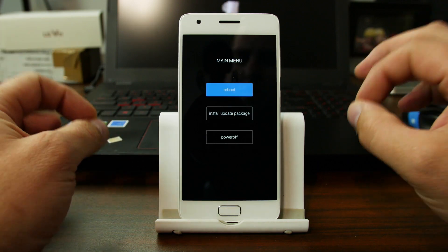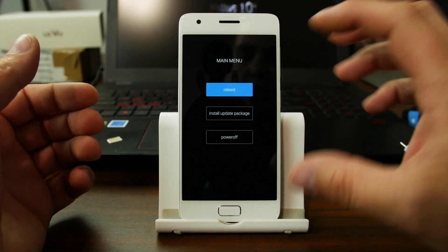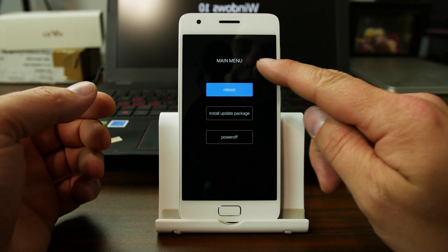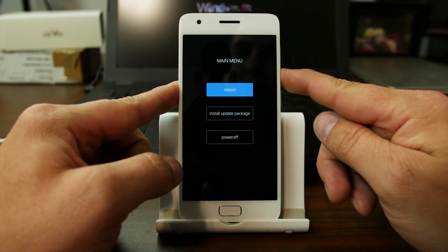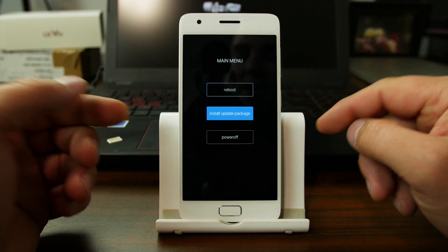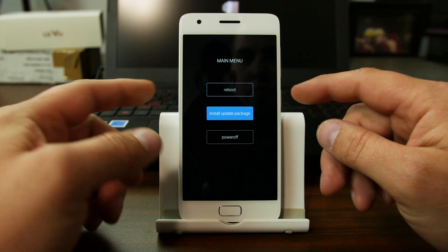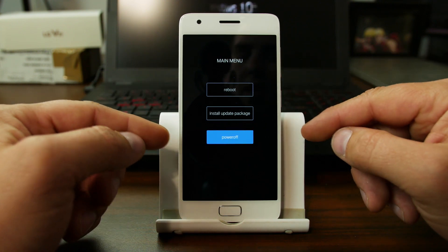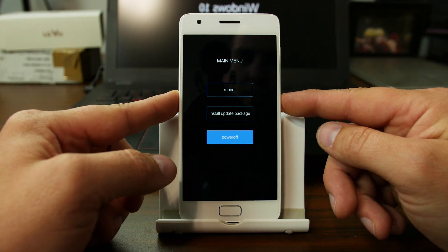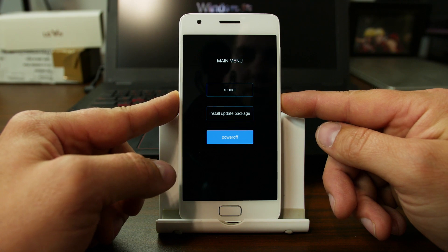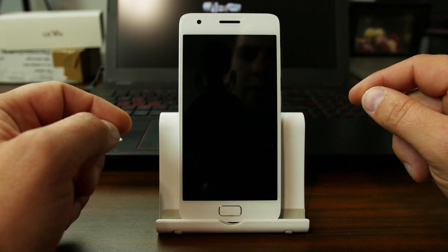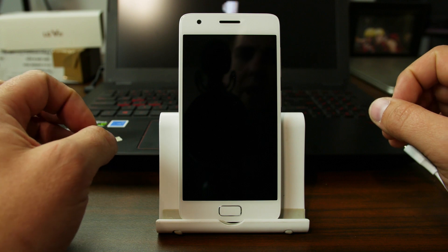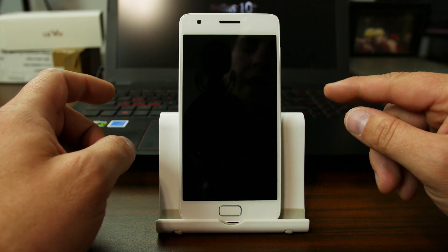Recovery is super limited, at least in this version. Yours might vary a little bit here. It just says main menu. Basically, you have reboot, you have install update package which hopefully we'll get into a video on that soon, and then you have power off. Those are your options. Very simple. You can't even wipe data factory reset here in recovery, which is a little bit annoying, honestly.